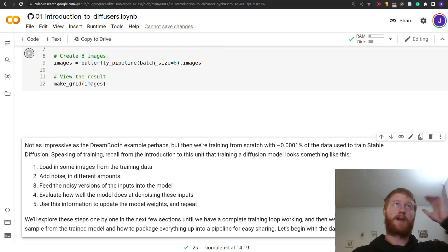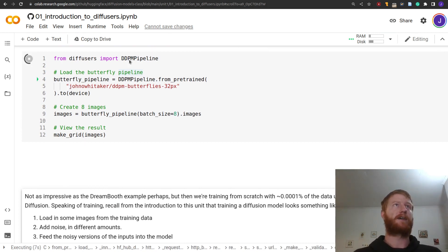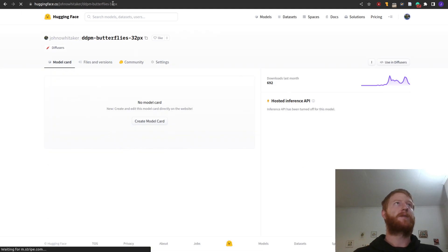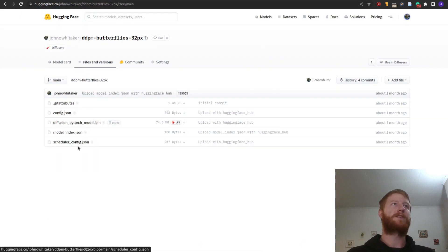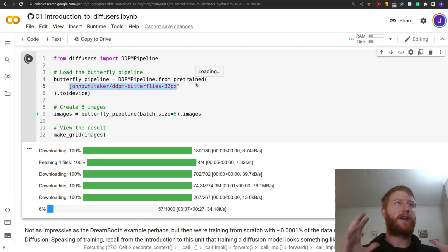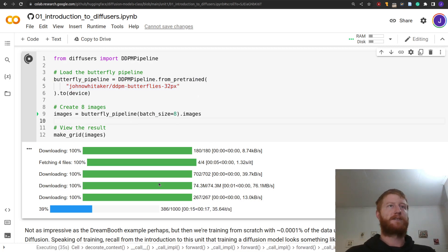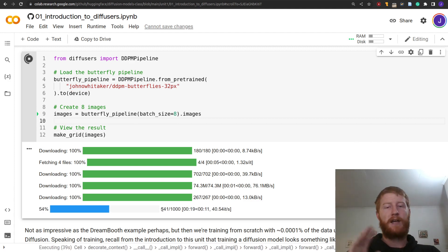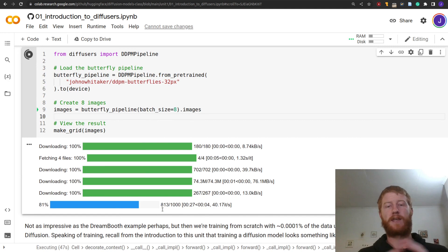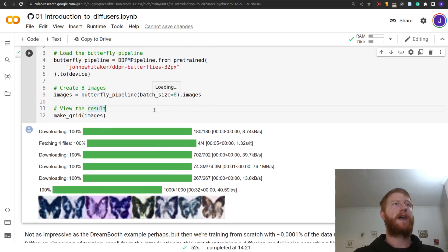Let's load a simpler pipeline — the one we're going to be training in this example notebook today. It's going to take a while to download; I've passed this path which is on the Hugging Face hub. If we go to huggingface.co/johnnewittaker/ddpm-butterflies-32pixels, you'll see these are the files it's downloading, specifically the pytorch_model.bin, which has the weights of all the layers in the UNet. It's downloaded that and now sampling — I'm going to create eight images doing 1000 steps. This is the perfect use case for pipelines: you simply load the pipeline and call it with some optional arguments, and it goes and generates those images.